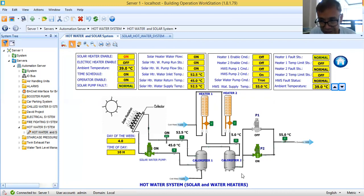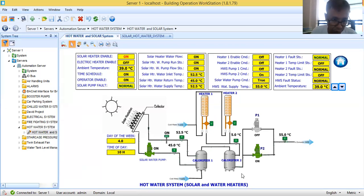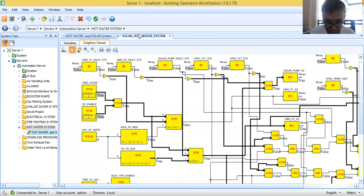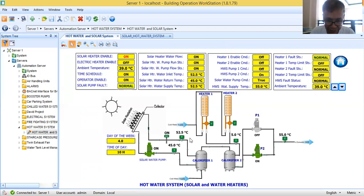If you have any ideas, those who are following my channel, please put a comment. If you have worked with the same system, maybe you can share if there is another solution or sequence of operation that is better for running this hot water system. Since the current time is 10 o'clock, it is within the solar heater time window, so the solar heater is supplying the hot water in the building.